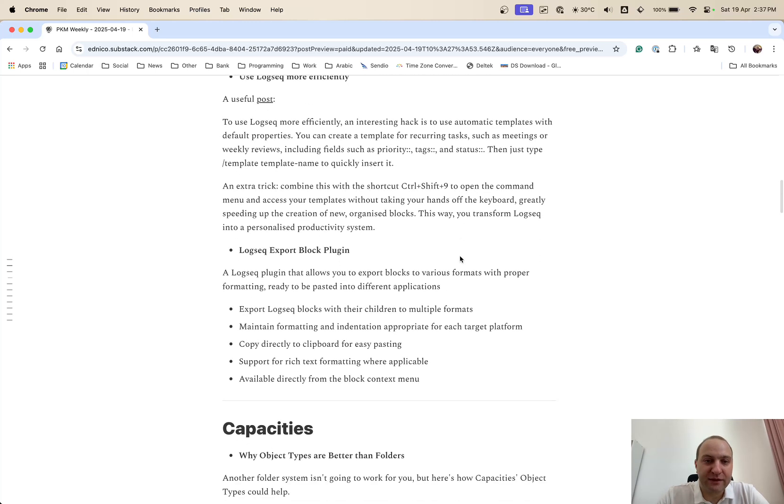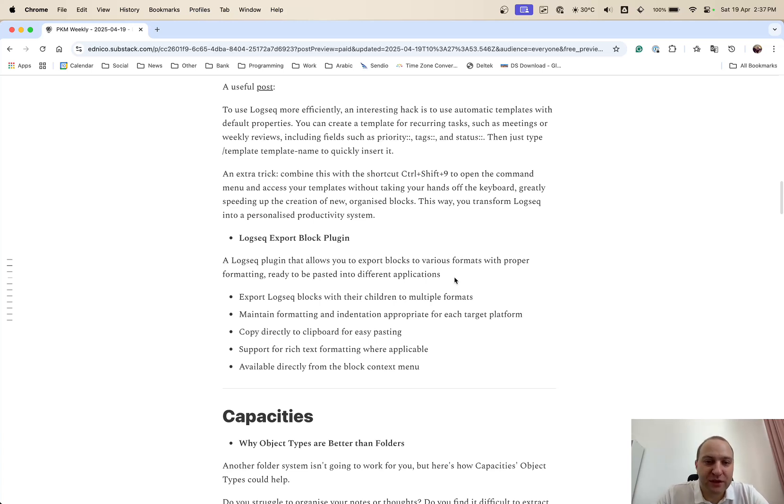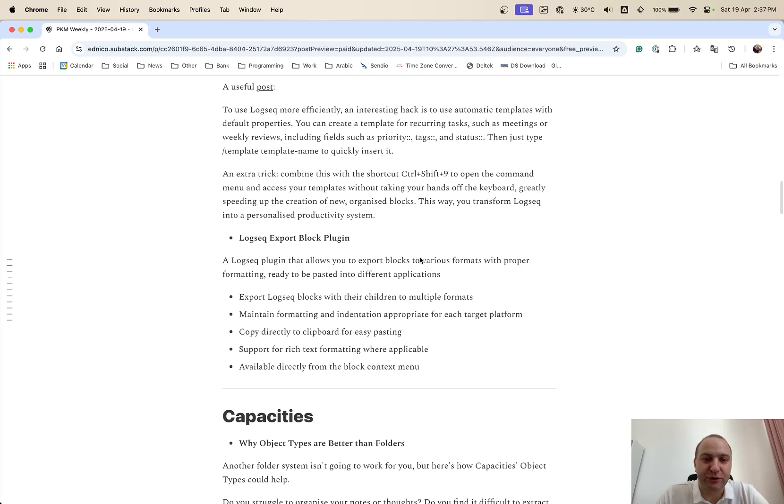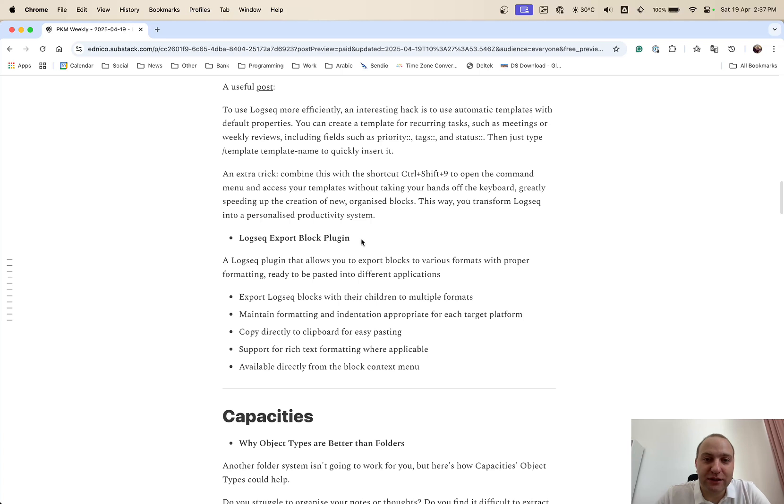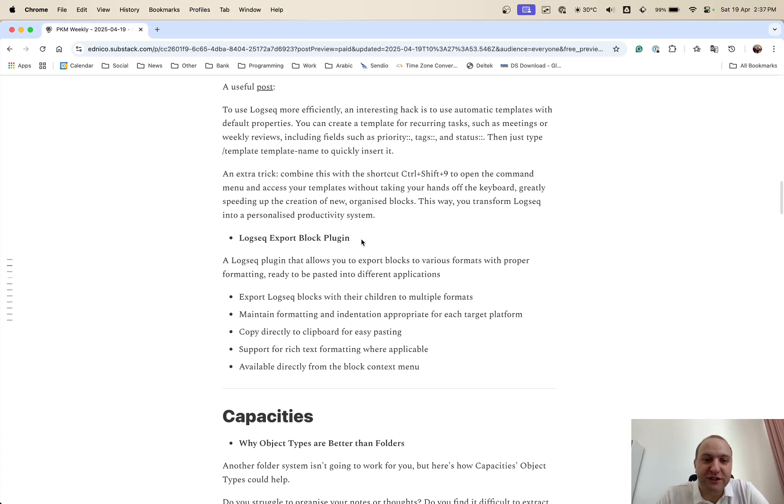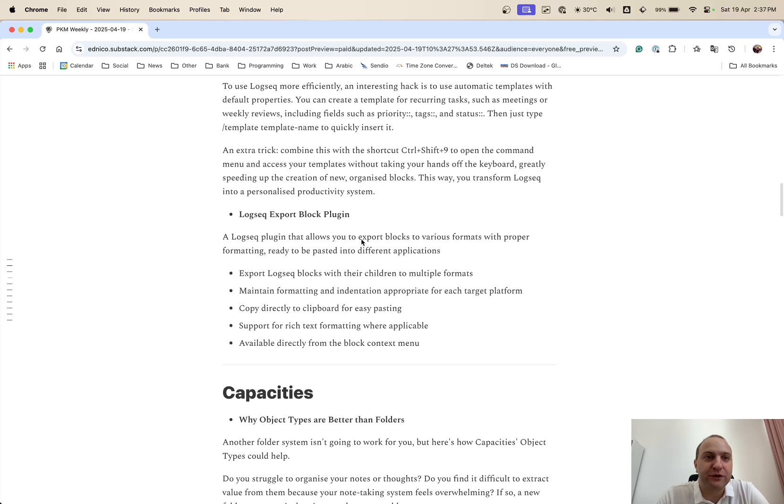And then there was an export plugin as well. So this plugin allows you to get text out in various different formats. So export LogSeq blocks with the children, maintain the formatting, copy directly to the clipboard and support rich text formatting. And it's available directly from the block context menu. And I've just realized I didn't put a link here. So I will add that one in before I post this. So definitely worth checking out if you're interested in exporting blocks from LogSeq.